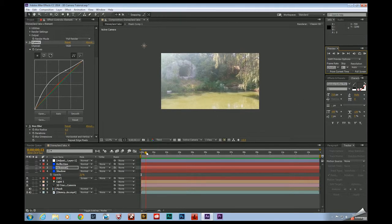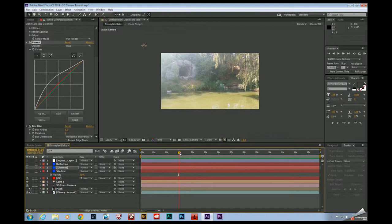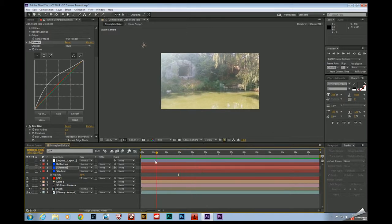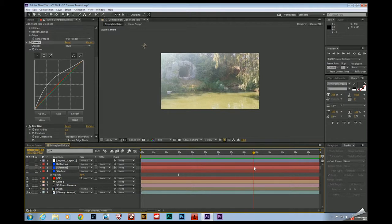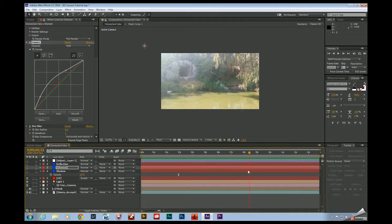So you can see that the way that the light moves is moving with the camera movement, which is realistic because in real life, the sun would be a fixed point in space and the camera would be shaken back and forth like that.